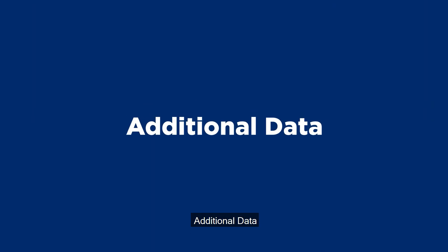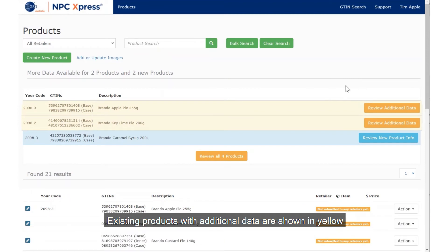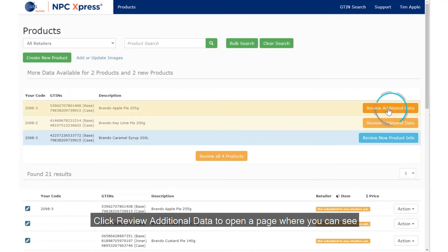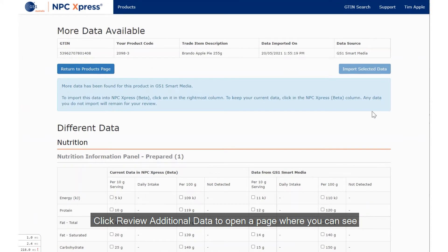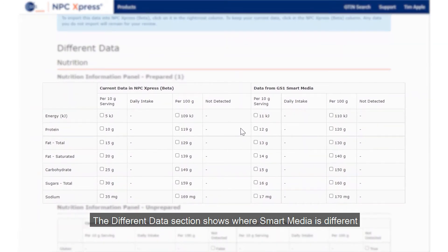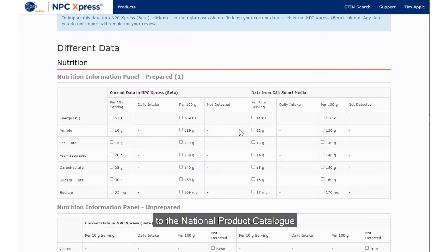Additional data. Existing products with additional data are shown in yellow. Click Review Additional Data to open a page where you can see the Smart Media data and compare it with your National Product Catalogue data. The Different Data section shows where Smart Media is different to the National Product Catalogue.